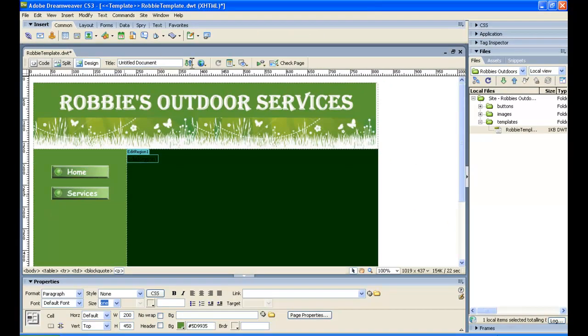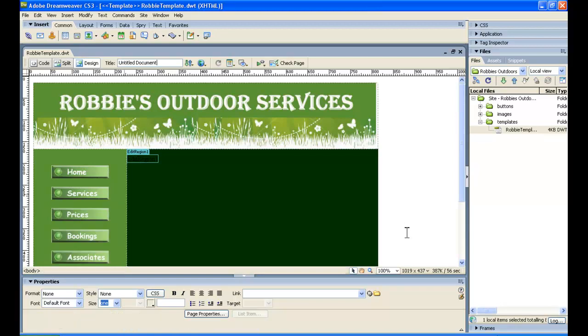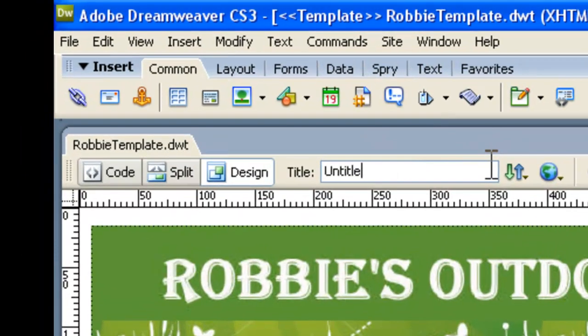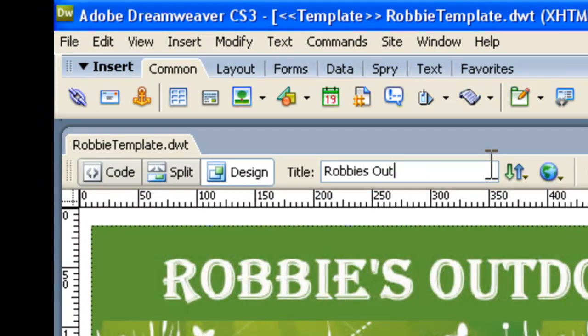Now we'll go off and insert those other buttons and then we'll be back to show you how to put that image down at the bottom and we will have finished our navigation bar. Well we've finished off those other buttons but something we haven't done up the top here is put a title in. And we should always put a title in so this is going to be Robbie's Outdoor Services.